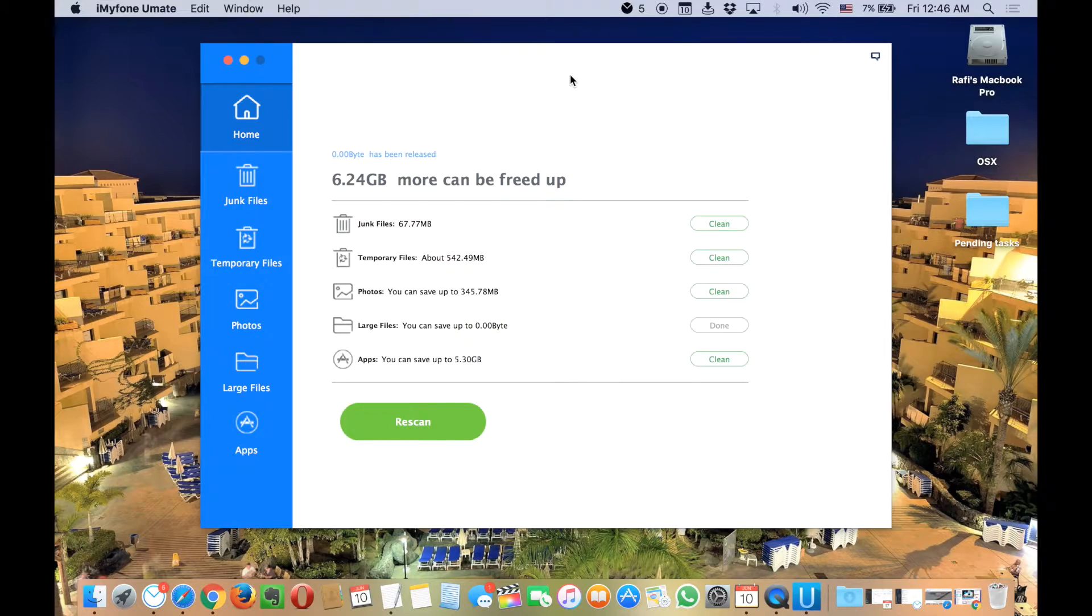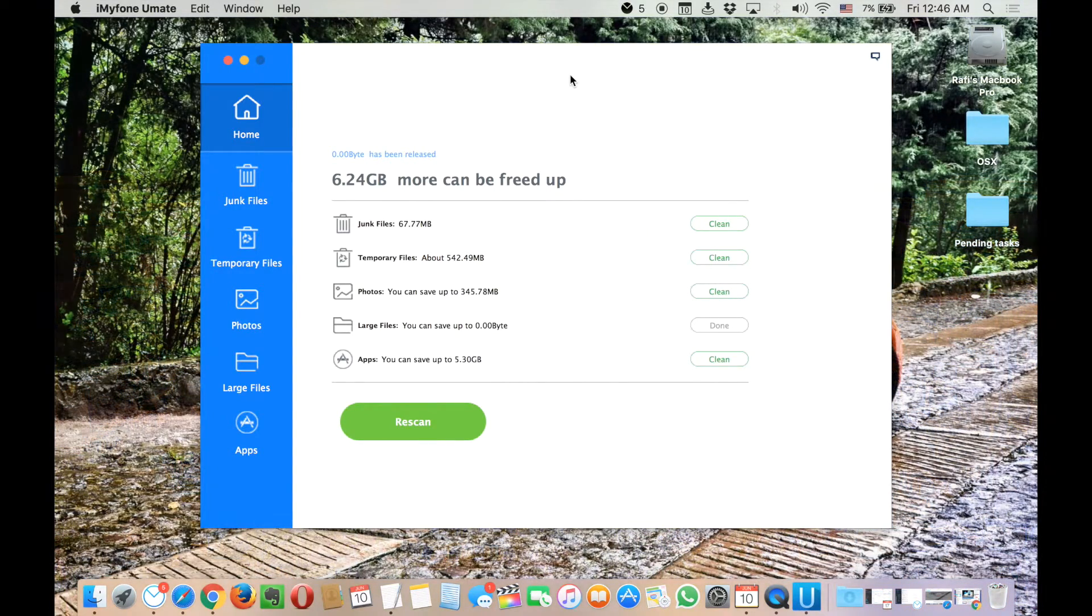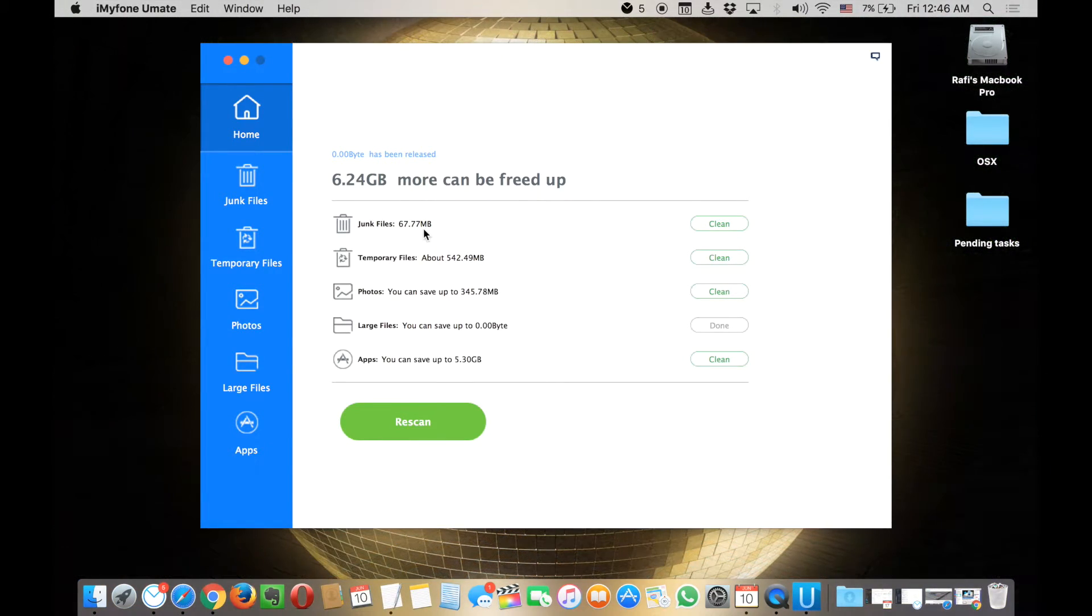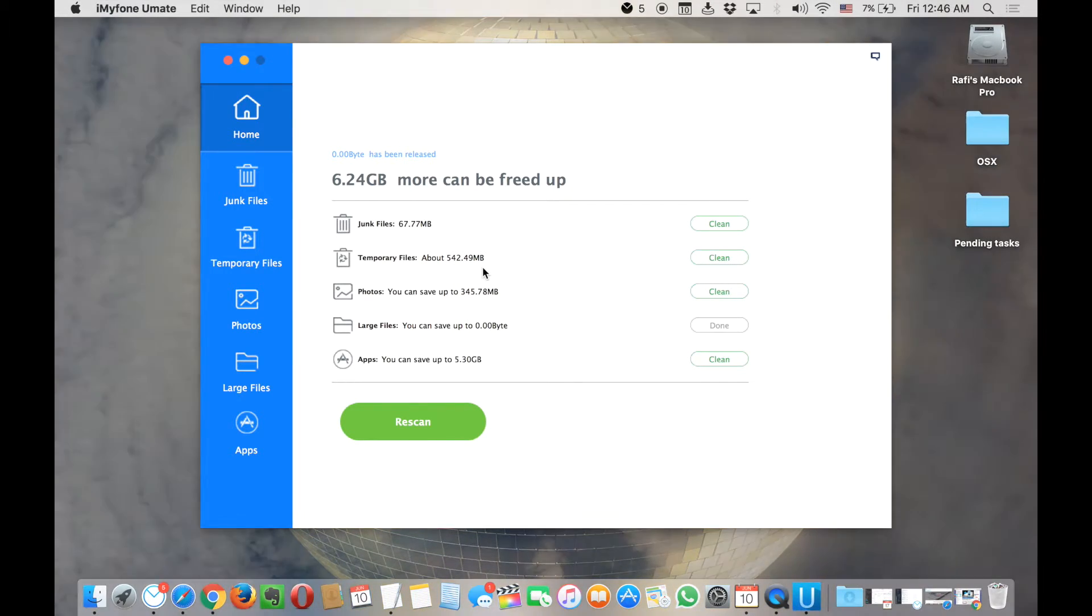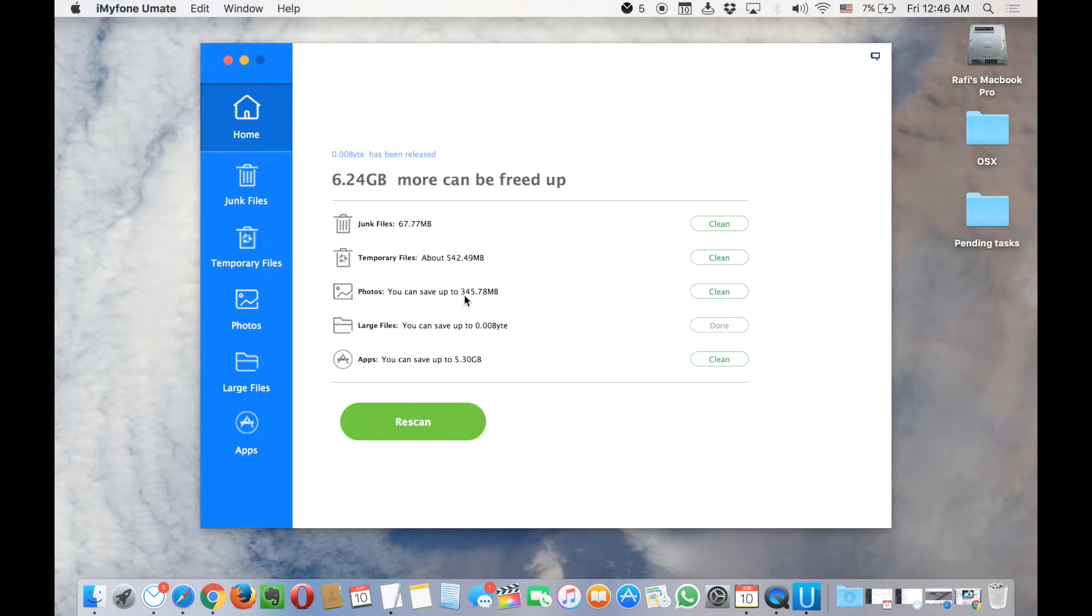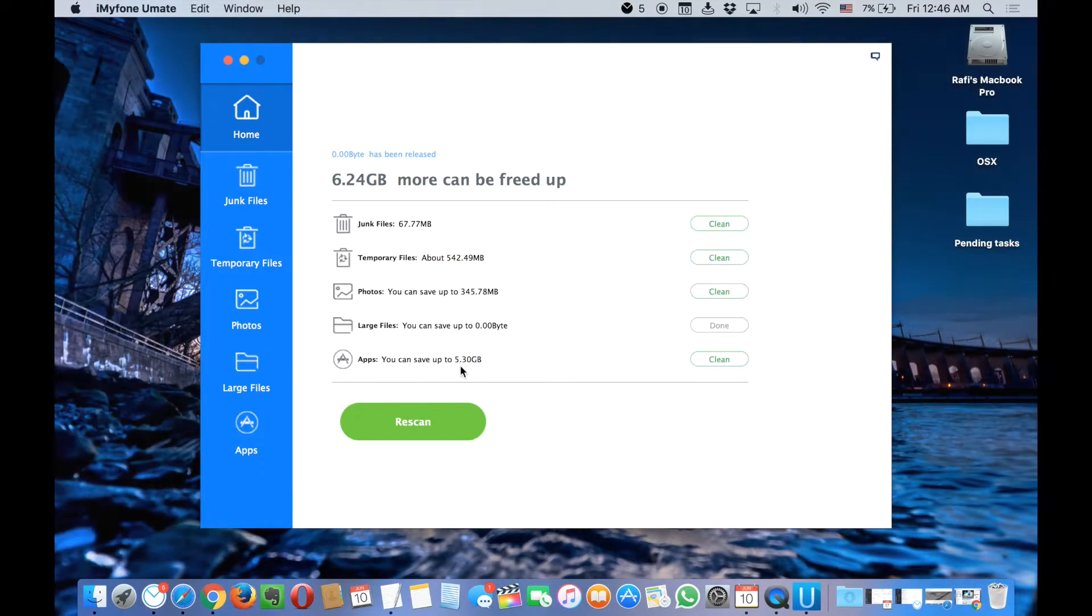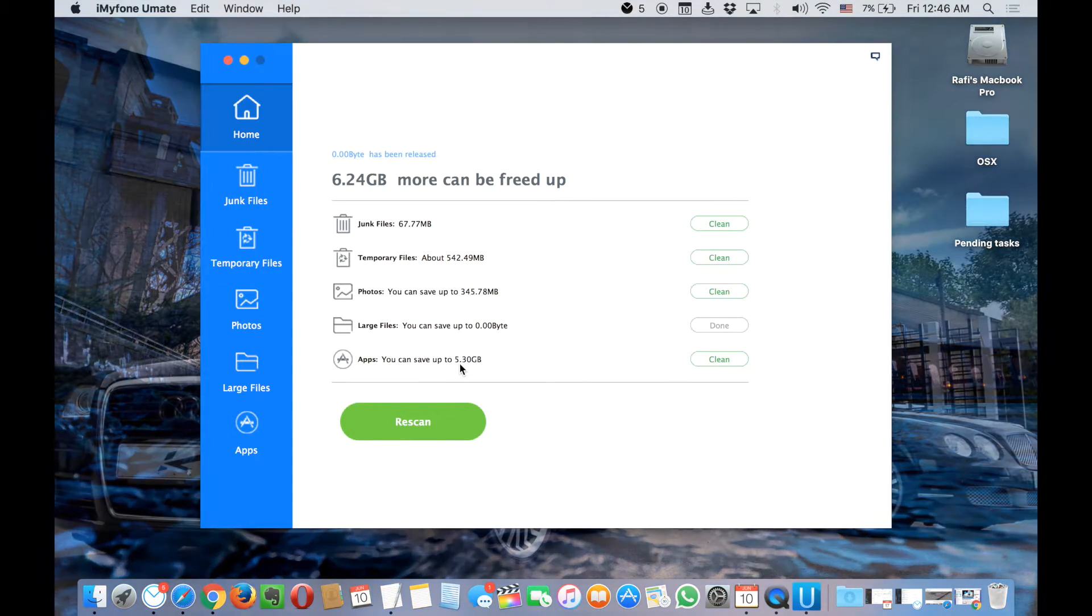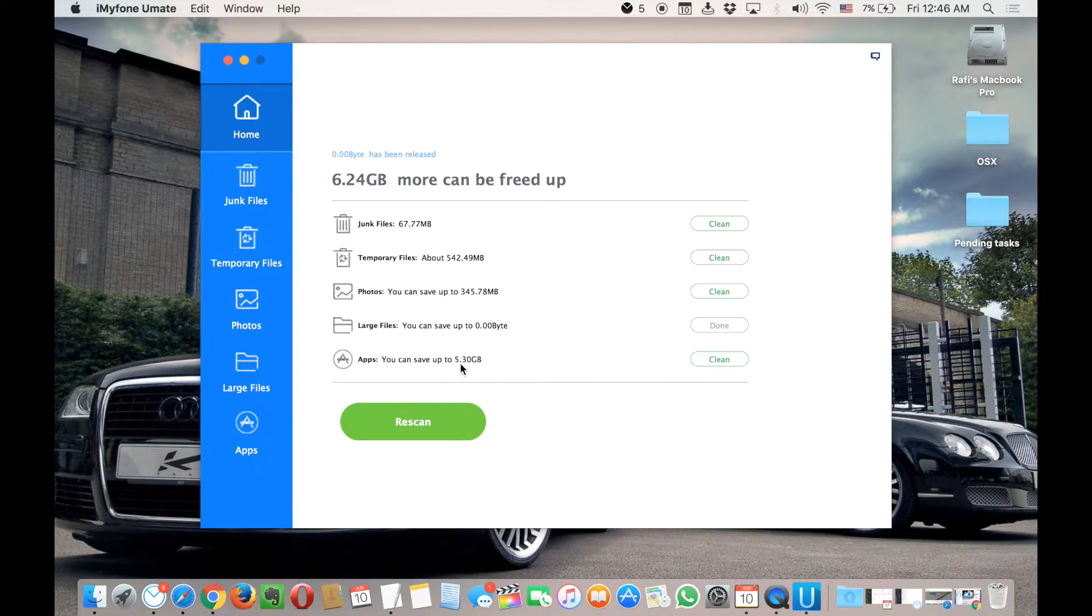Okay, so it's going to finish the quick scan. It's going to show you how much space can be freed up. There are like 67 megabytes of junk stuff. I can save up to 345 megabytes of photos. Large files, apparently I can't save that. I can save up to 5 GB.